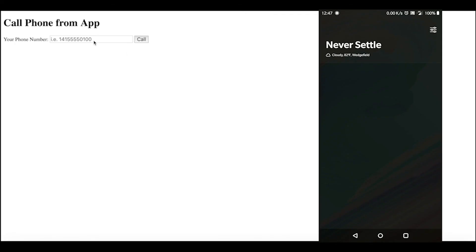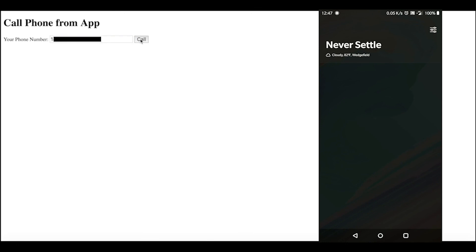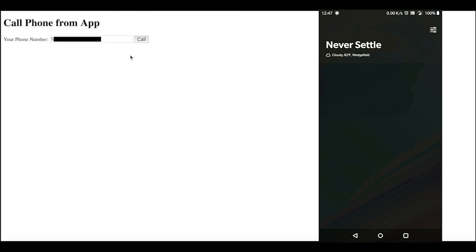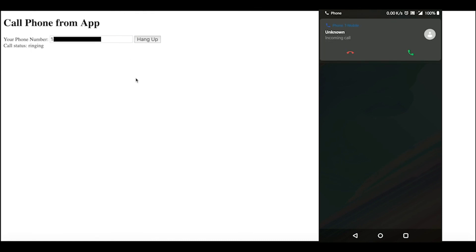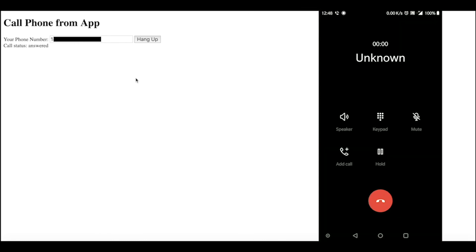To run the application, open the index.html file in an internet browser. Type in the phone number used in the call control object, including the country code and removing any other symbols. Press the call button. If everything worked correctly, the phone should start ringing. You can answer it and hear yourself coming through the browser. Click the hangup button to end the call.